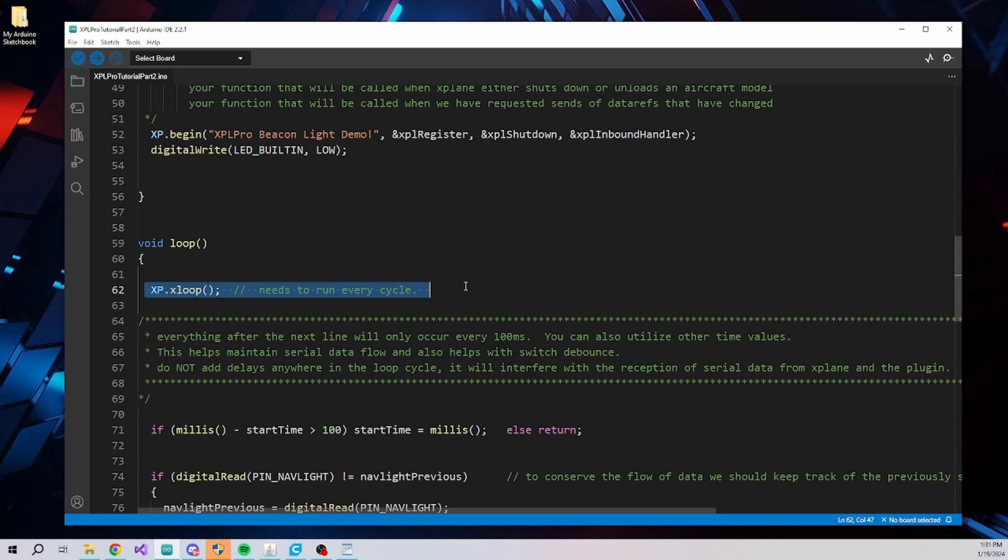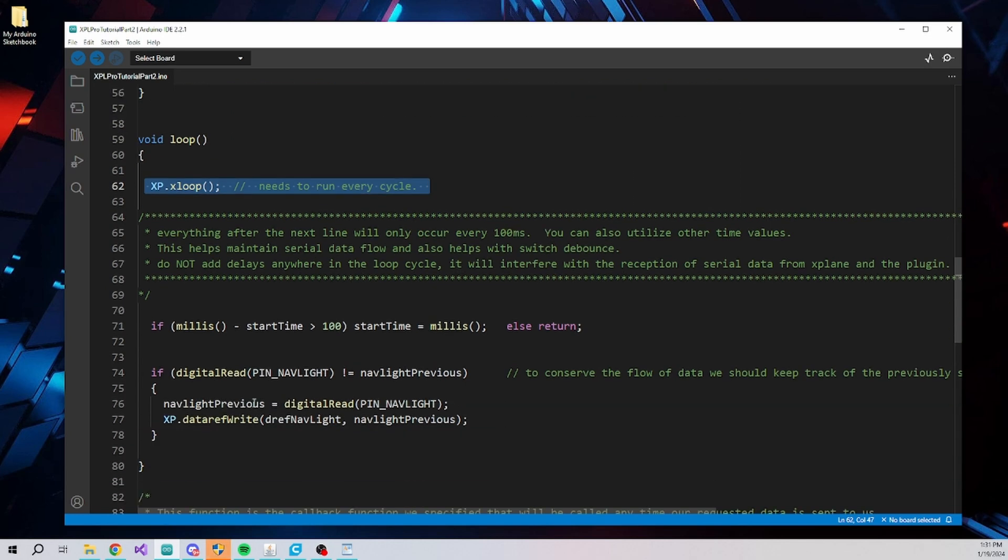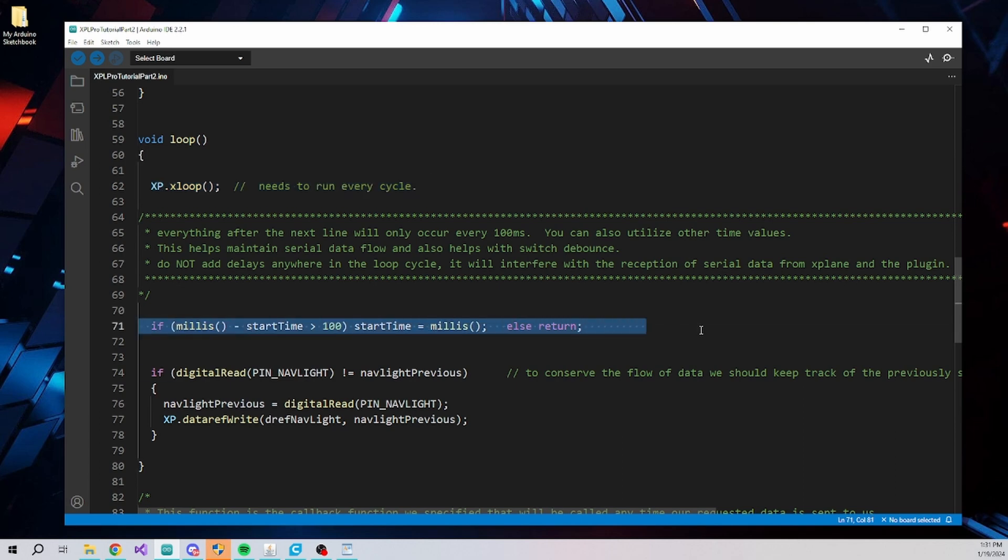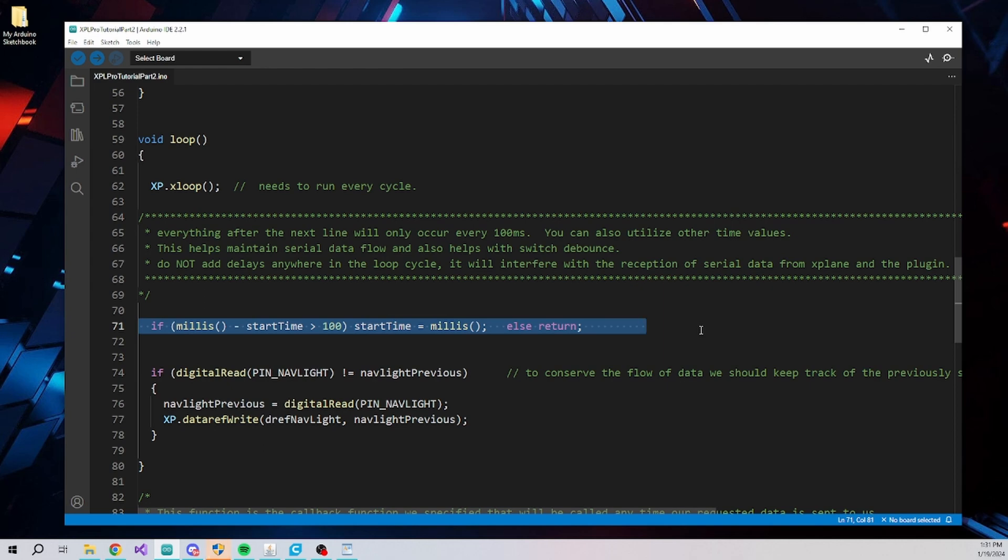While not totally necessary depending on the nature of your intended use, we can increase the amount of time the Xloop is running by decreasing the interval of when the rest of the loop runs. In this case we are allowing everything past this line to run only every 100 milliseconds or one tenth of a second. This number could be larger or smaller or perhaps the interval is unnecessary if you aren't experiencing large volumes of incoming data. For this example it wouldn't make any difference.